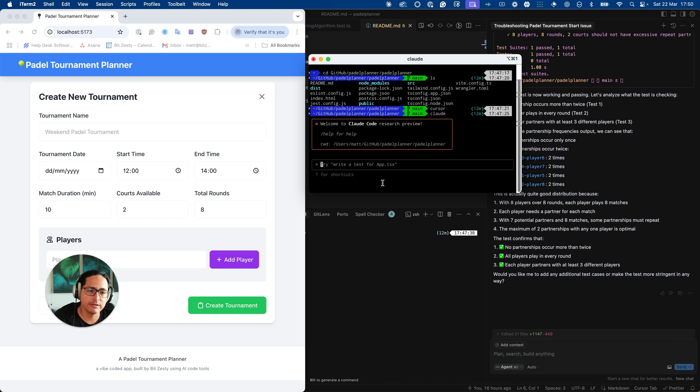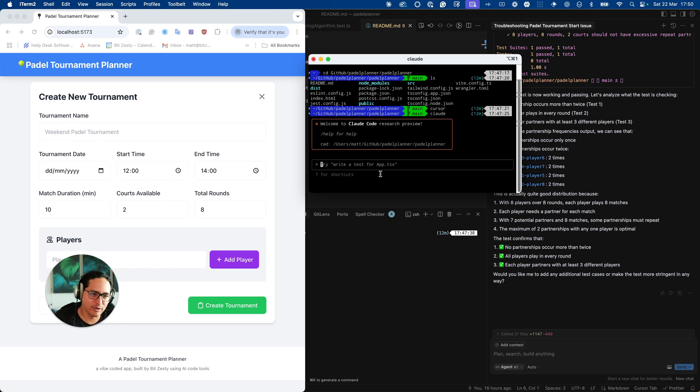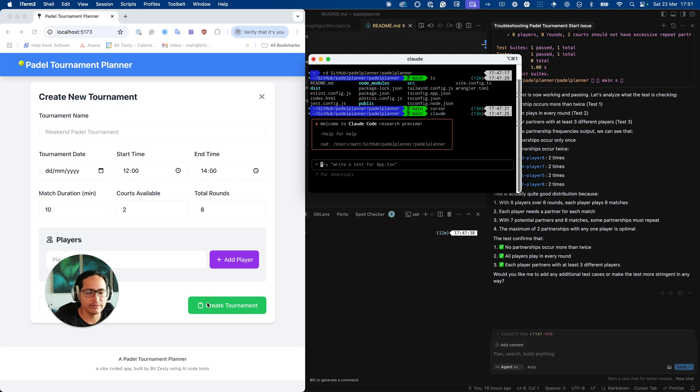First the configuration for Tailwinds was incorrect and so none of the styles were loading, it was looking like a really basic HTML page. The second issue was I was prompting it to try and get to fix itself but what had happened is after you clicked create tournament nothing was happening, the screen went blank and it wasn't working.